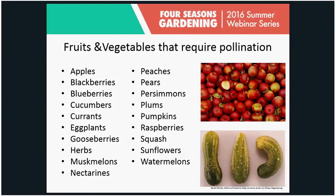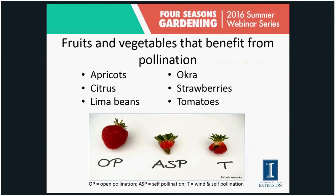If pollinators aren't present, we're not going to have much if any fruit production, or we'll have to pollinate the plants ourselves. There are actually places in China where they have to pollinate their fruit trees by hand because they've wiped out most of their pollinators in the area. They go around and pollinate individual fruit flowers, which is really labor intensive and rather expensive.